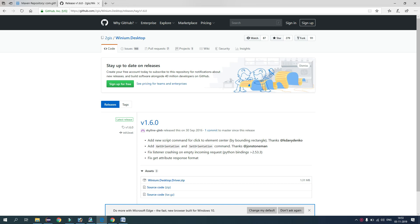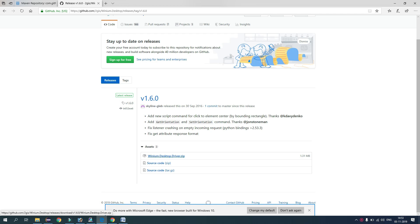And you see all the file details like Winium Desktop Driver .zip. Just download it. I have already downloaded and extract the zip file.